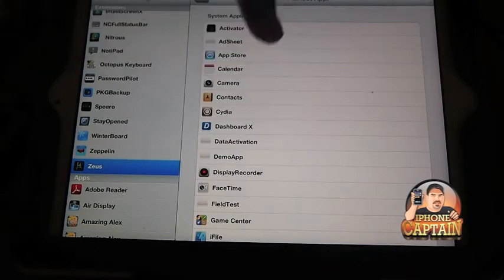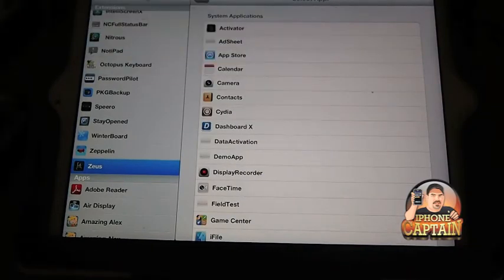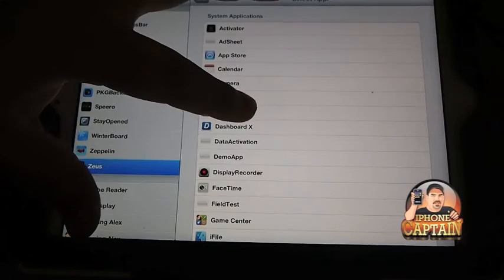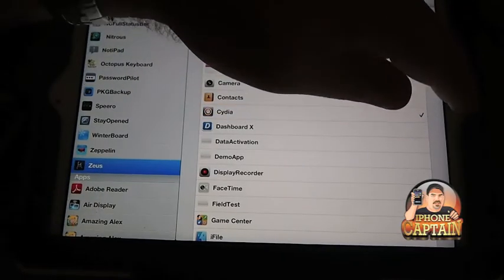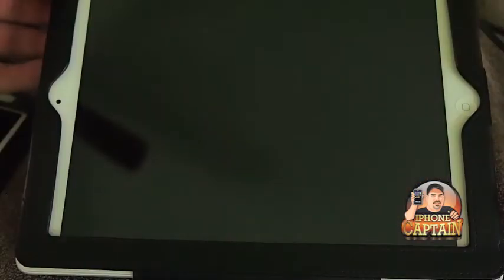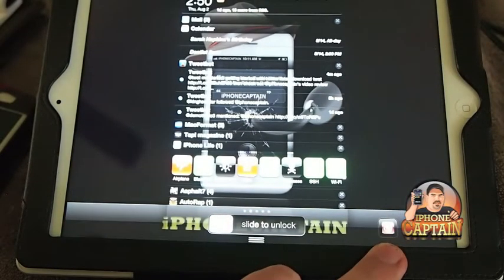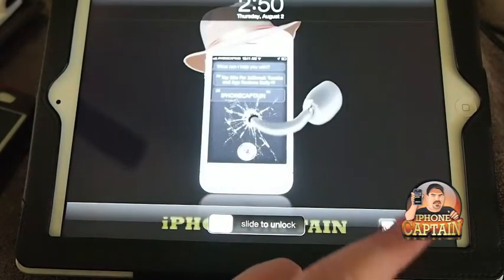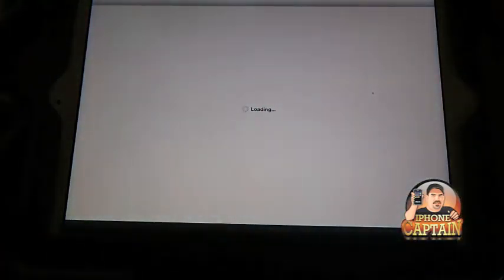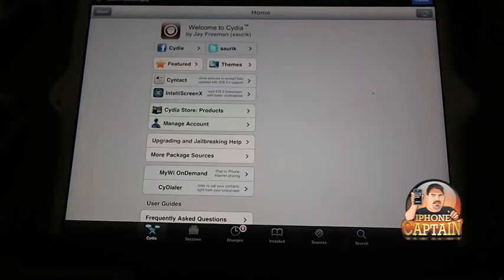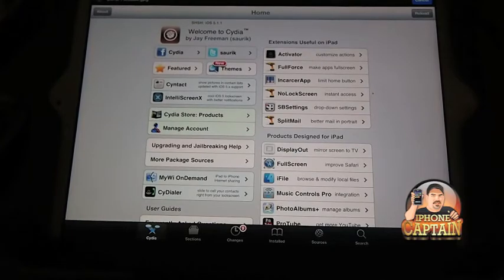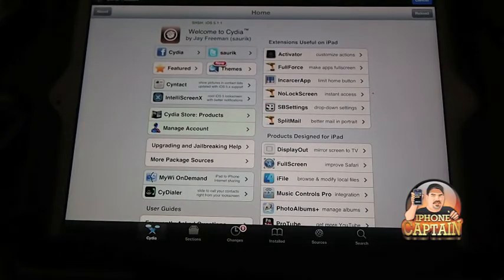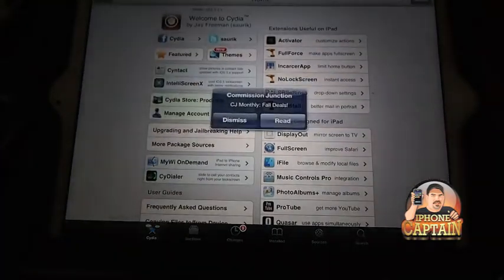What it does is it allows you to put anything you want in that location. What you do is you go over here and you select the app that you want to put over there. Say, just for instance, we want to put Cydia in there.